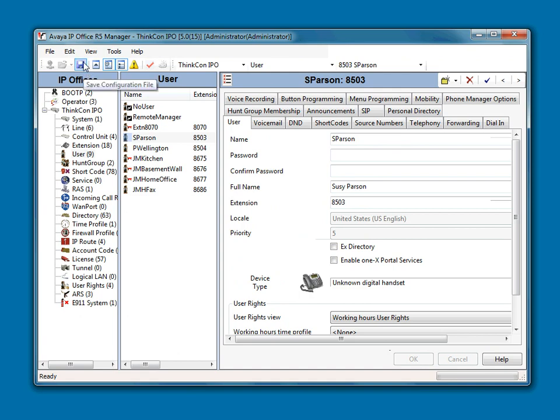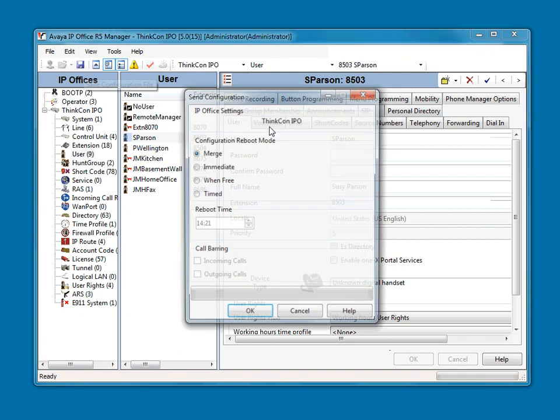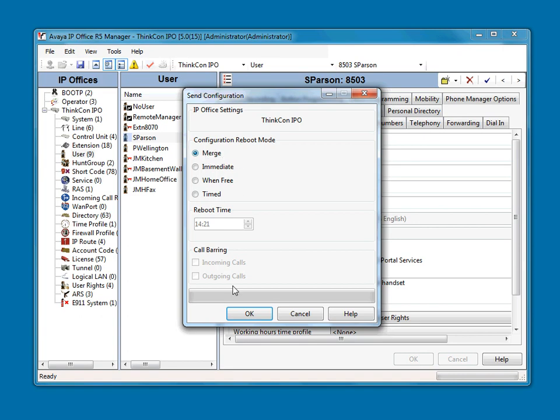Other than that, once you're all done, you're going to save the configuration. Again, make sure it's on Merge. Select OK.